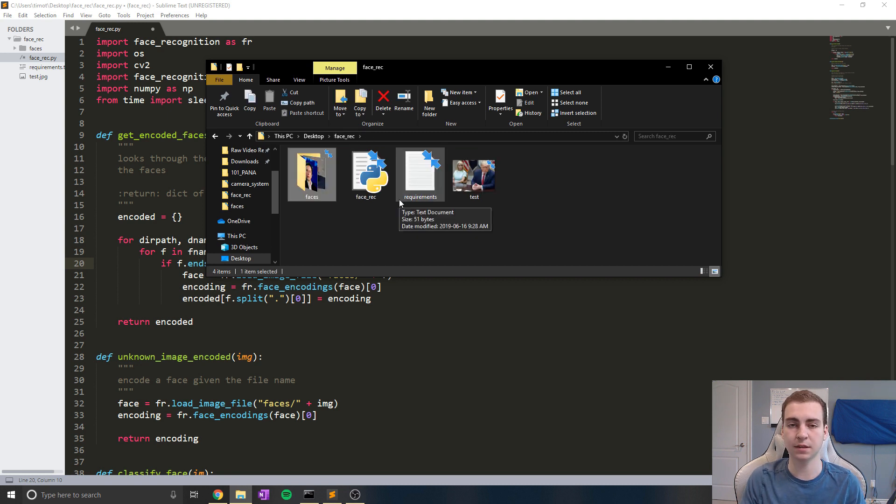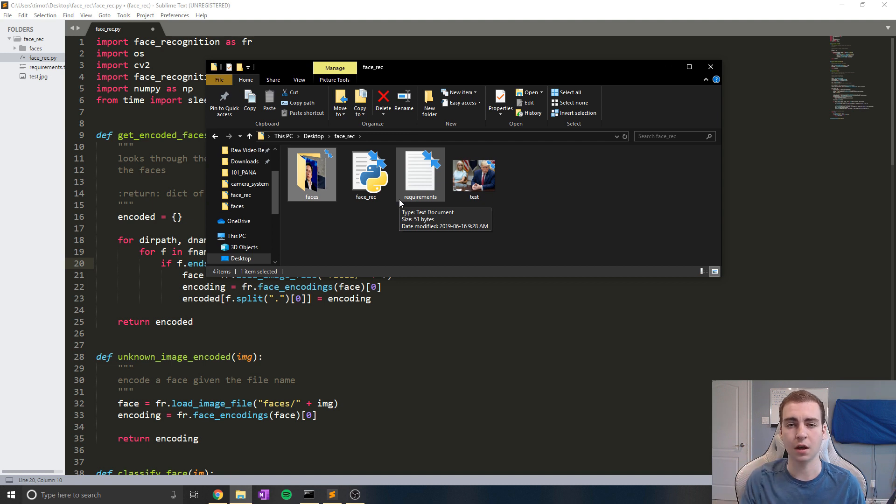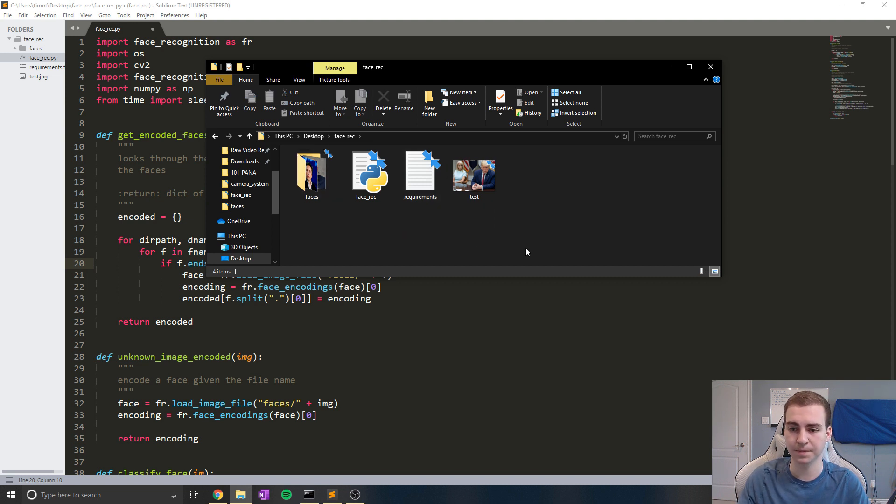And then if it sees something that looks similar to that person, it will detect it and it will put it up on the screen. Otherwise, like you've seen before, it'll just show unknown, but it will still tell you where the face in the image is.